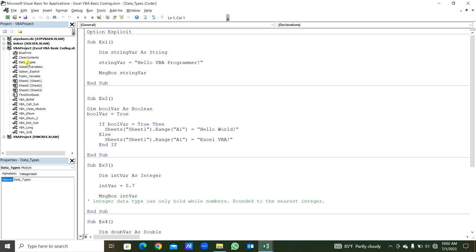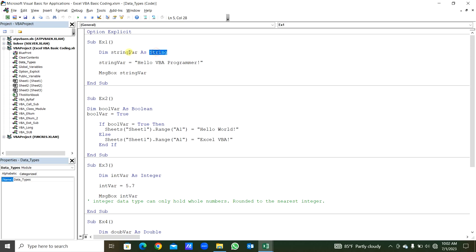Now we will see from another module named as data types. You can see in the properties, that module is named as data types. We have the first procedure, Example 1. Here we are going to see the data types.